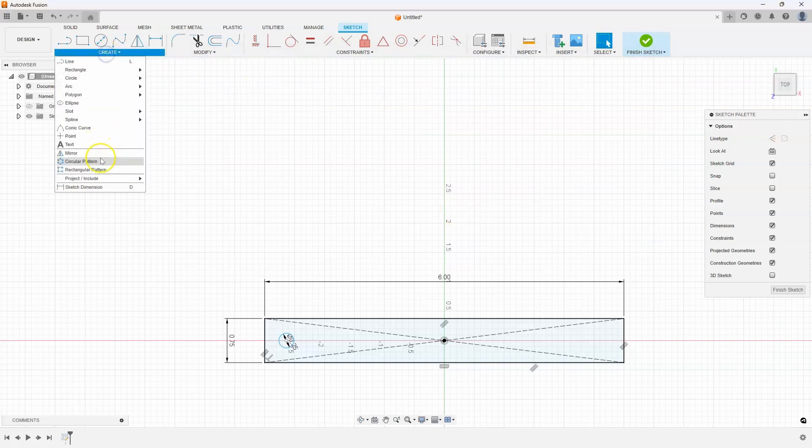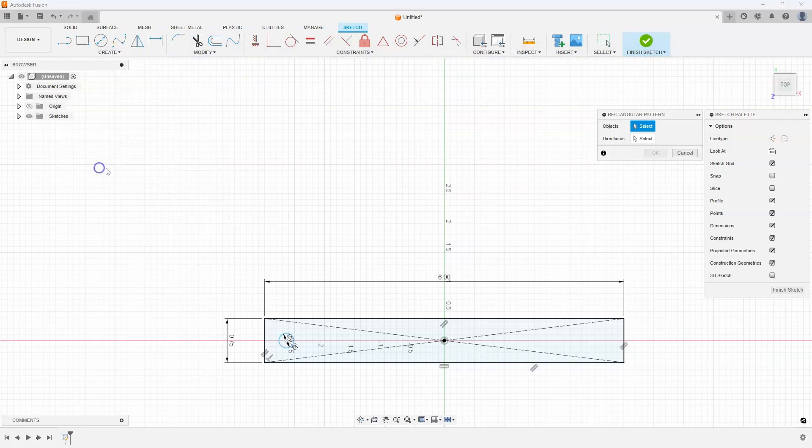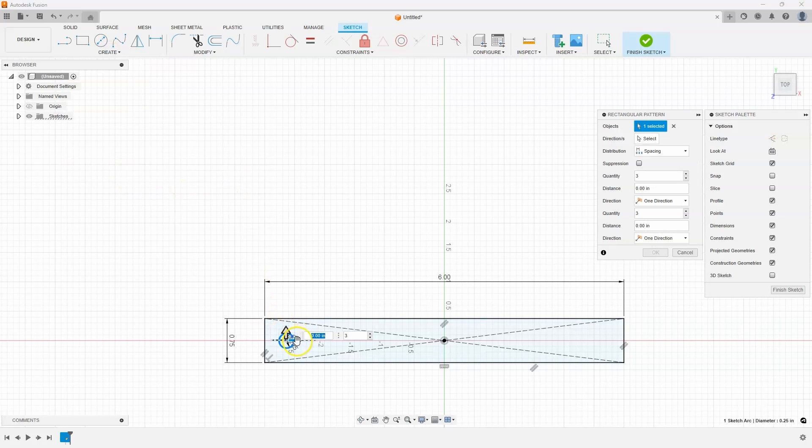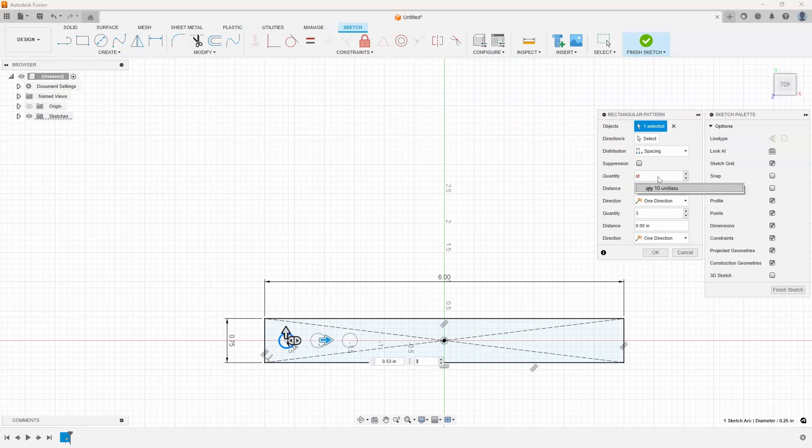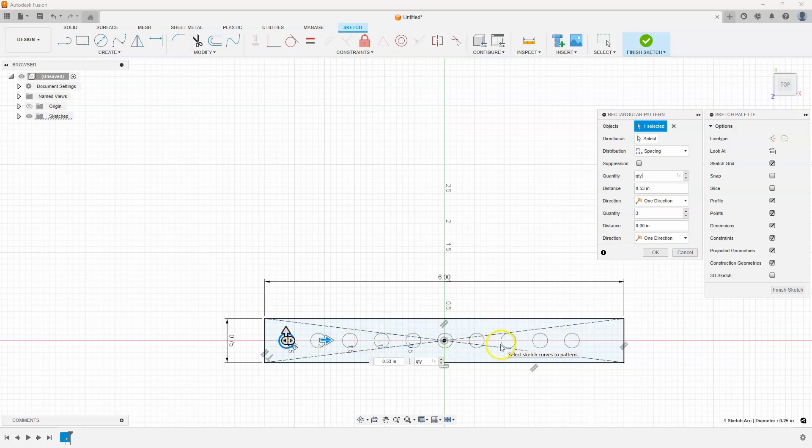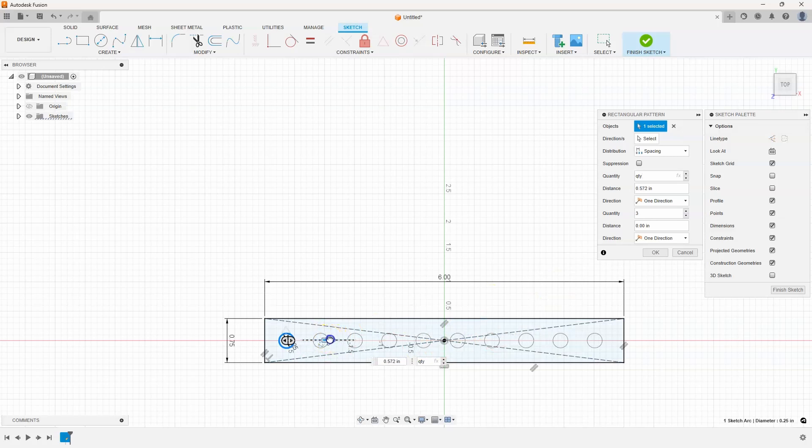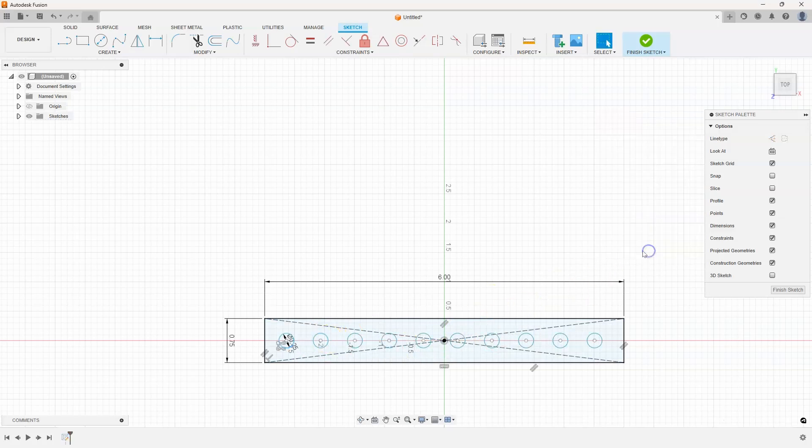Let's go ahead and create our rectangular pattern. We'll pick on the circle. And instead of a quantity of three, I'm going to come in here and start typing in qty. And sure enough, we can see the quantity parameter in there. And we now have 10 circles. Now we don't know what the spacing is yet. So we'll come back to that here in just a second. I'm going to go ahead and say okay. And let's throw down some dimensions.